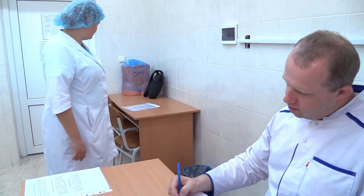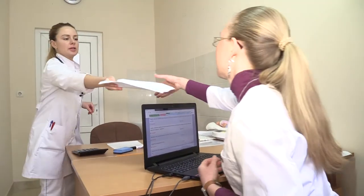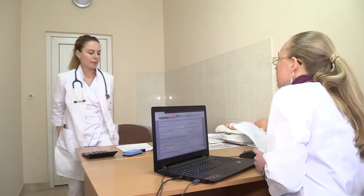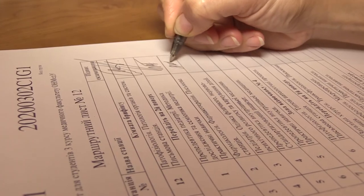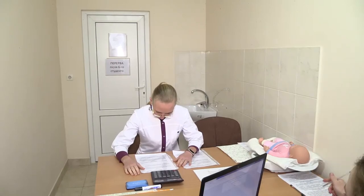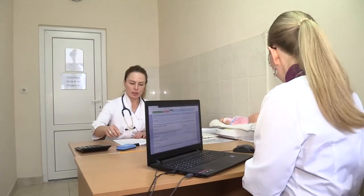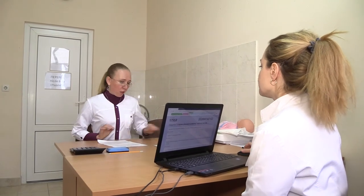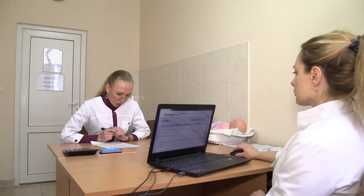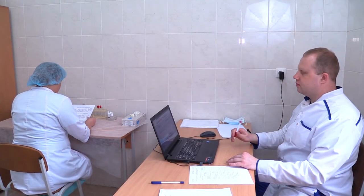If the codes do not match, the examiner invites an administrator who helps the student reach the correct station; if not possible, the student will be expelled from the exam. After identification, begin to complete the task. You have one minute to read the full task, after which the voice command 'Start the task' is given.